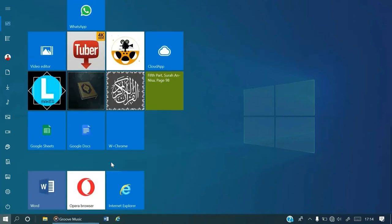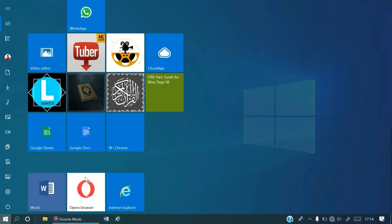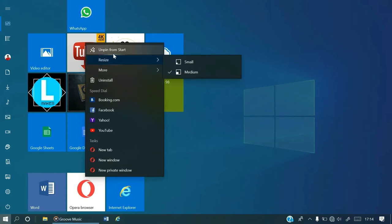How do we also unpin it from the start menu? Using the same procedure, you just have to right click on it and then from this menu select unpin from start.